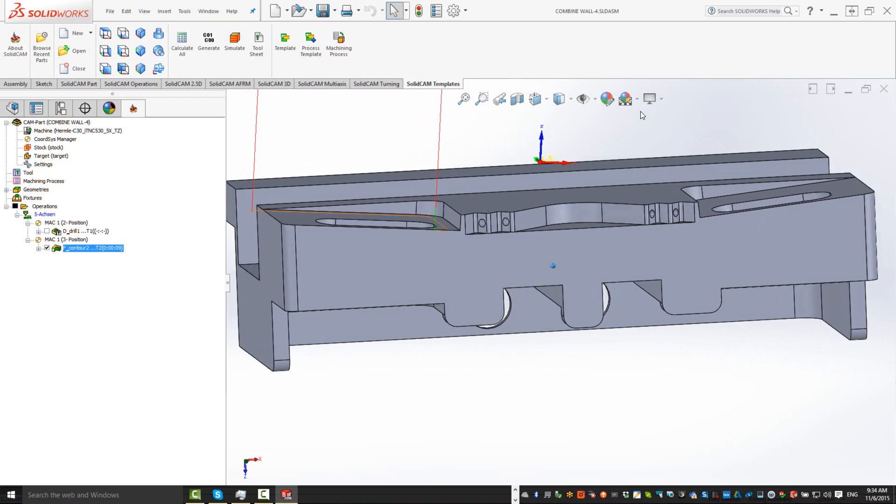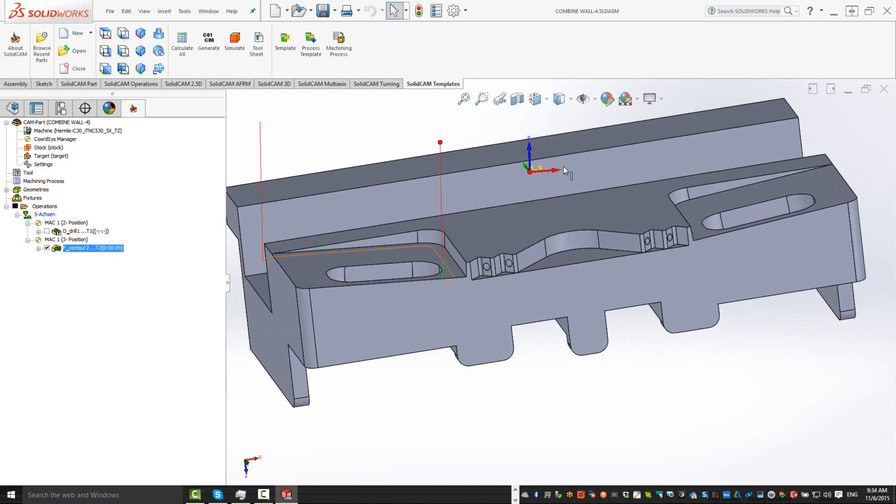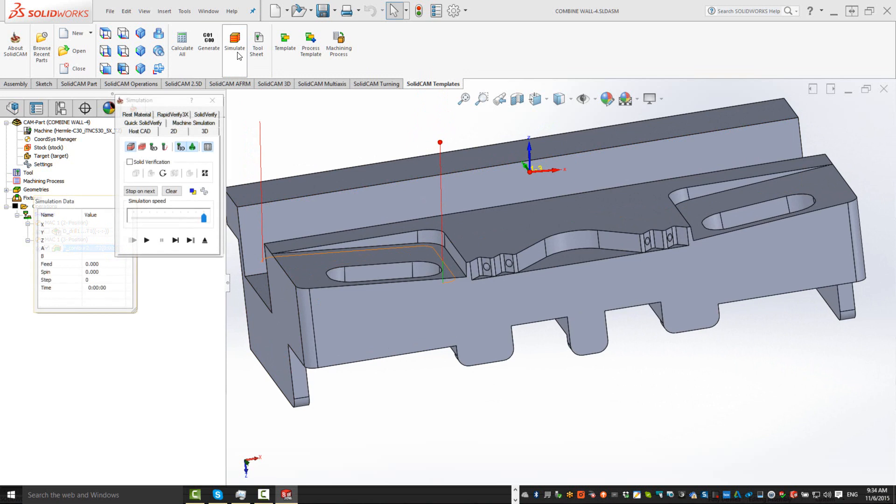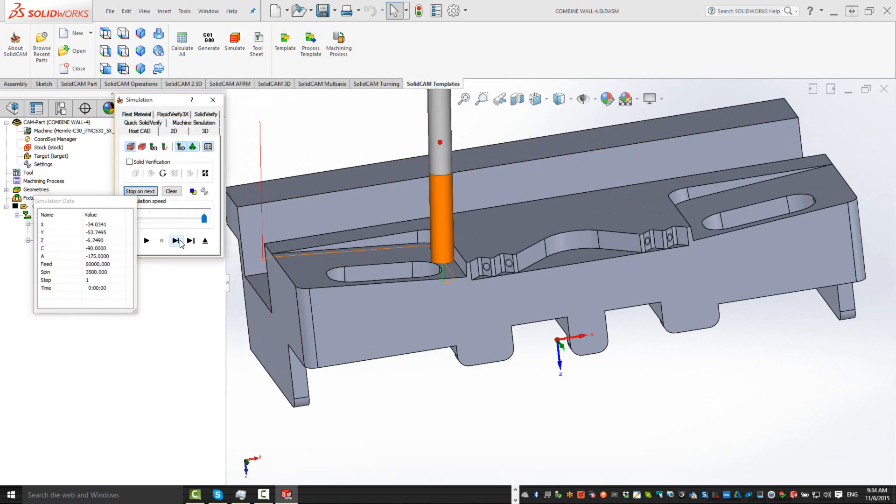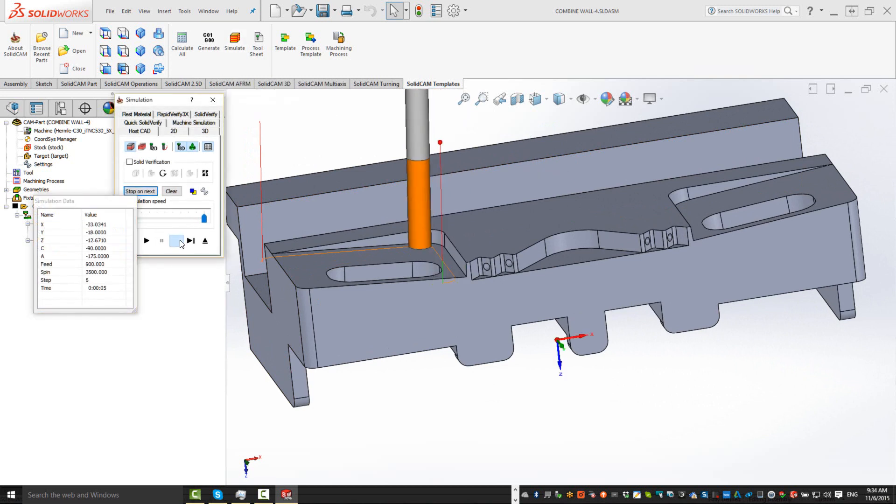Now, if you'll note the cutting direction that we have right now, if I were to run my simulation, you'll see that it's working climb milling along that wall.